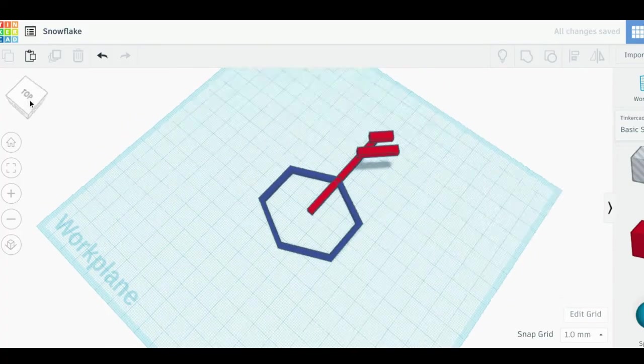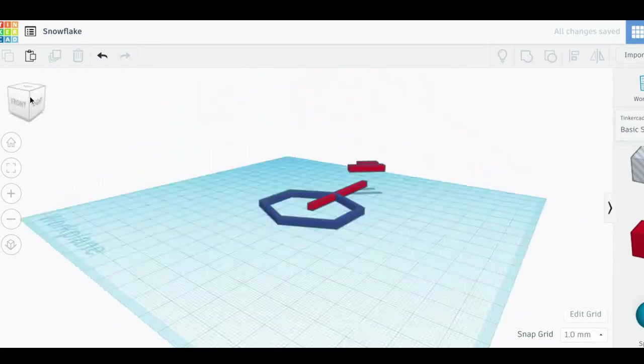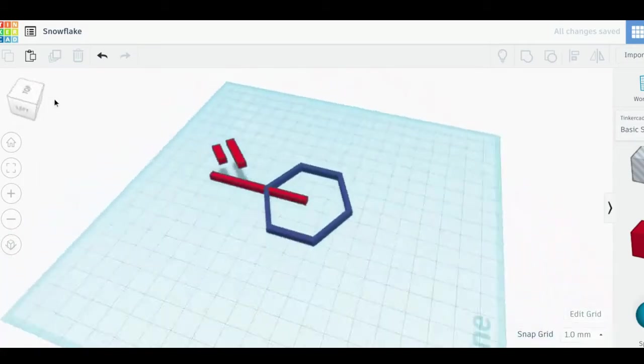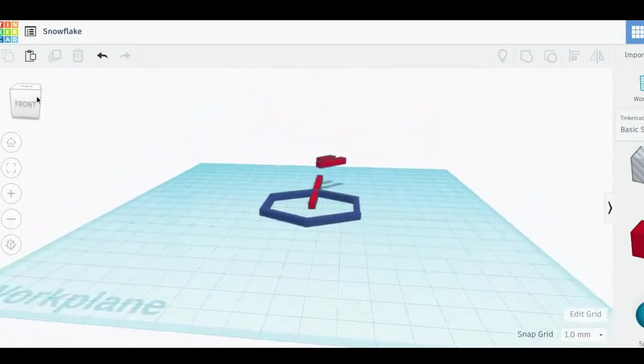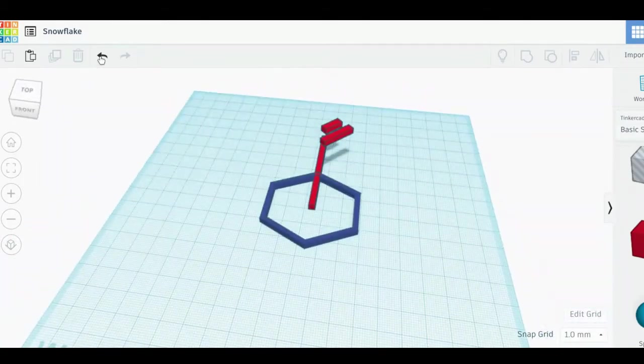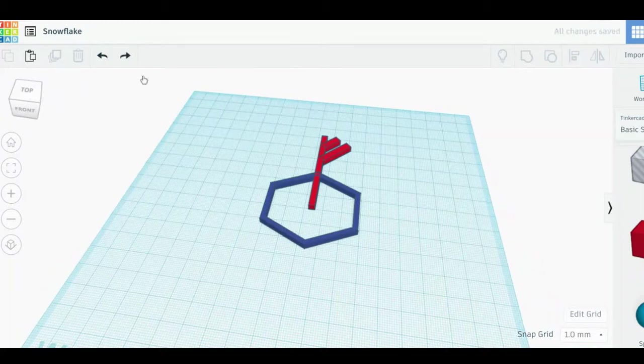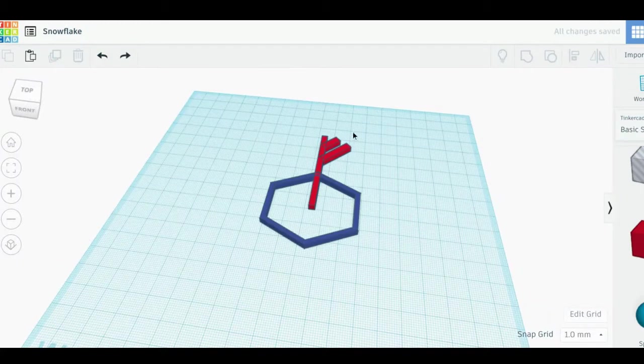Don't worry about making a mistake. There's an undo and redo button in the top left corner next to the Copy, Paste, Duplicate, and Delete buttons.